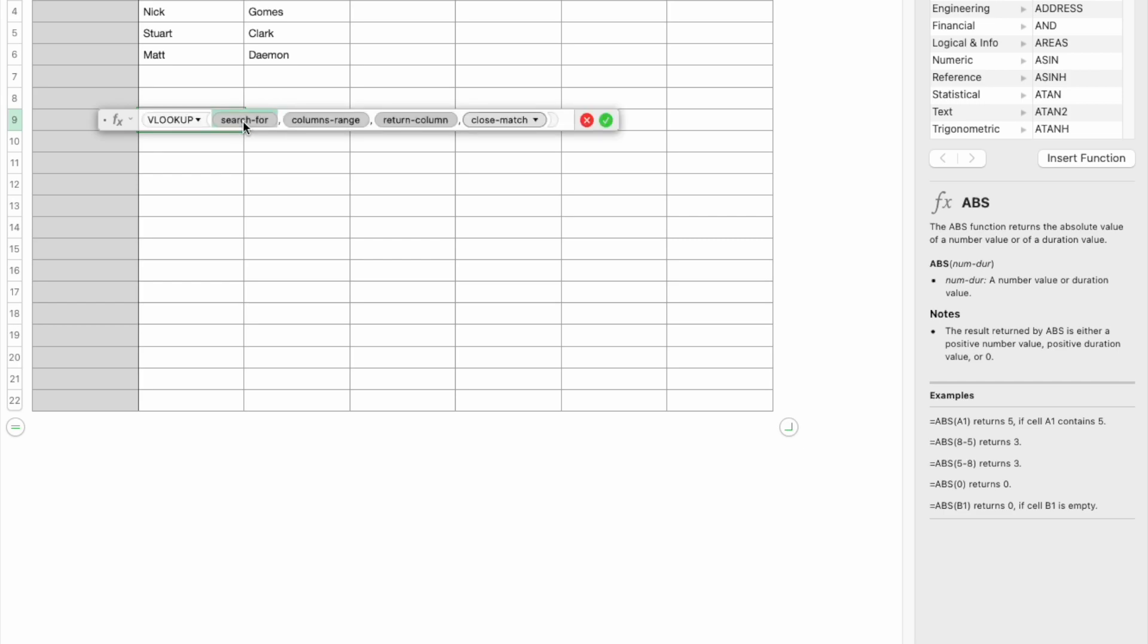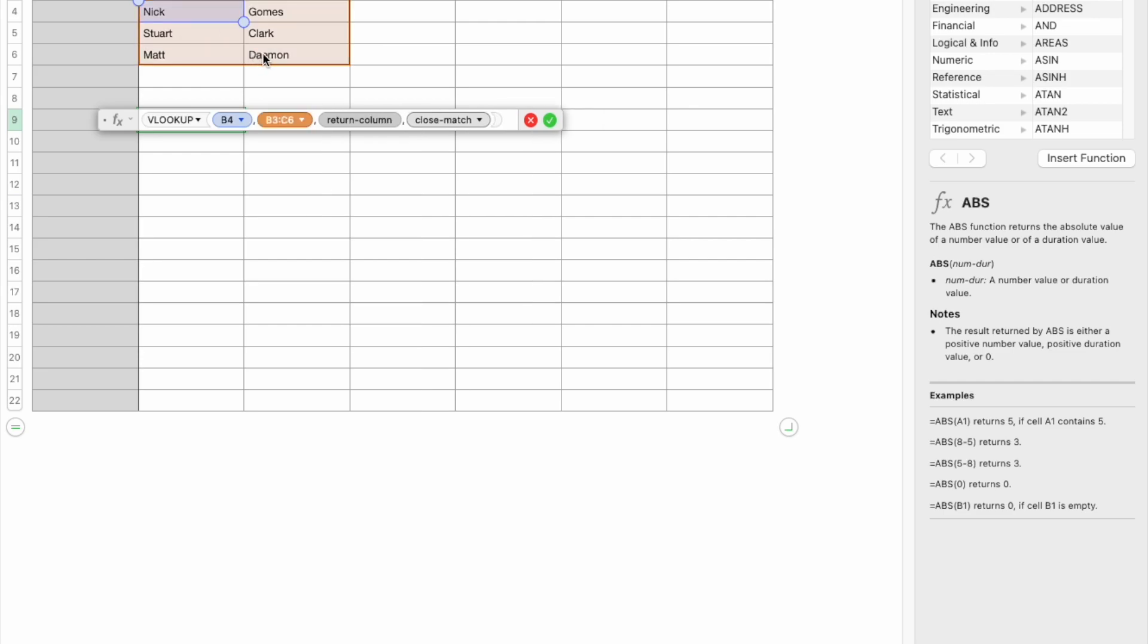In VLOOKUP, what are we searching for? We're searching for this cell, which is B4, and our column range is all of this. What do we want to return? Now, this might be a little tricky. You don't